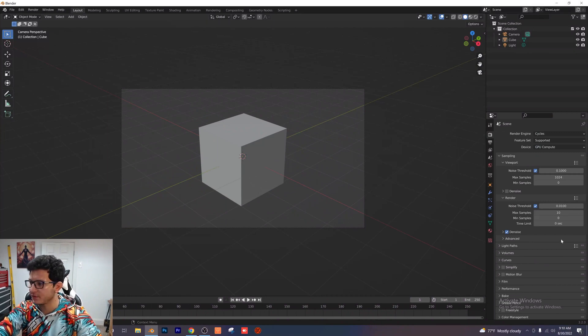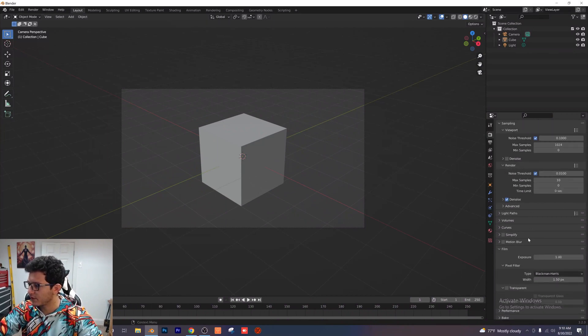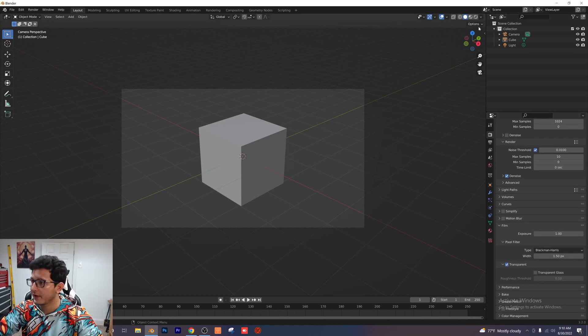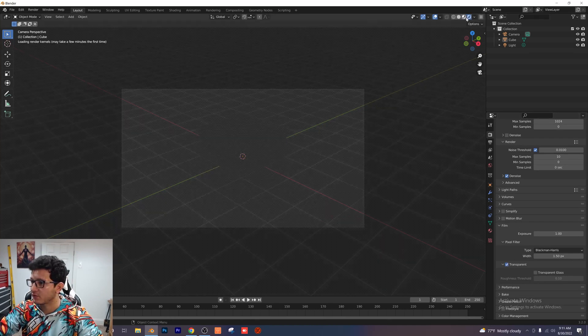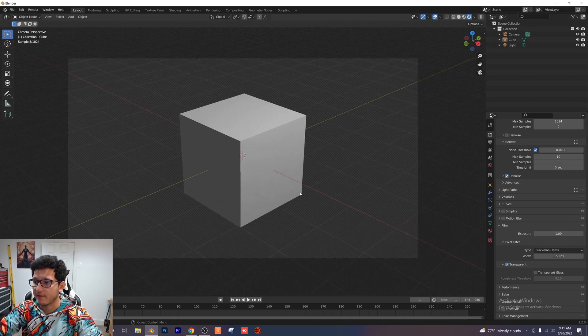Let's give ourselves 10 samples because we don't really need a lot for this tutorial here and then if you scroll down to where it says film here you want to go ahead and check transparent and then we're going to switch to render view right here and you should see something like this.